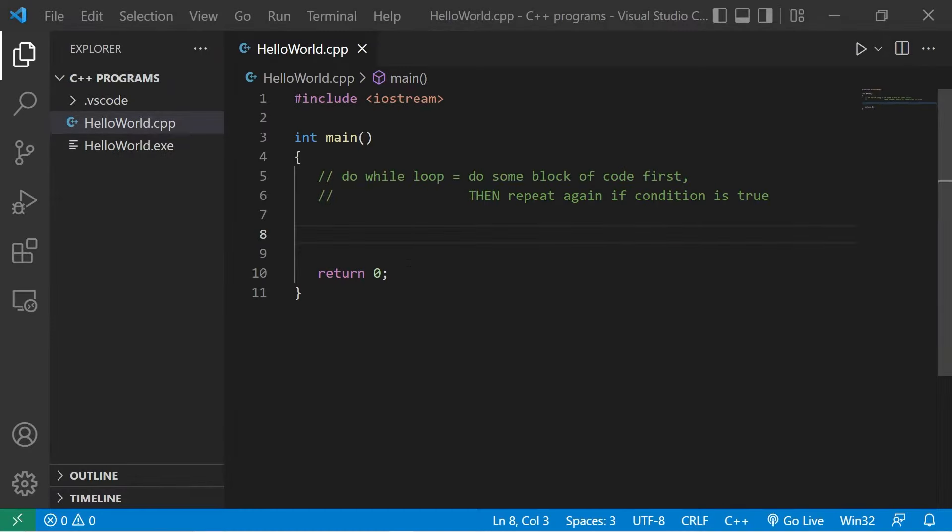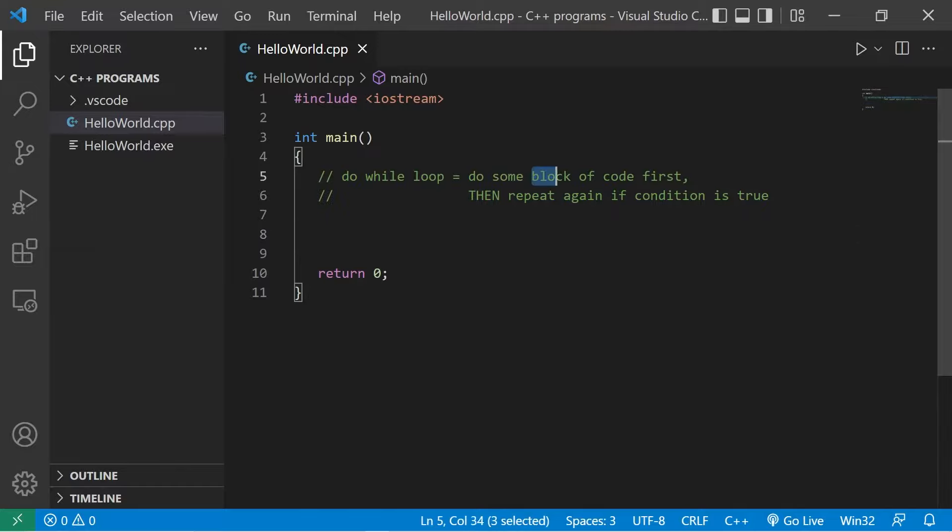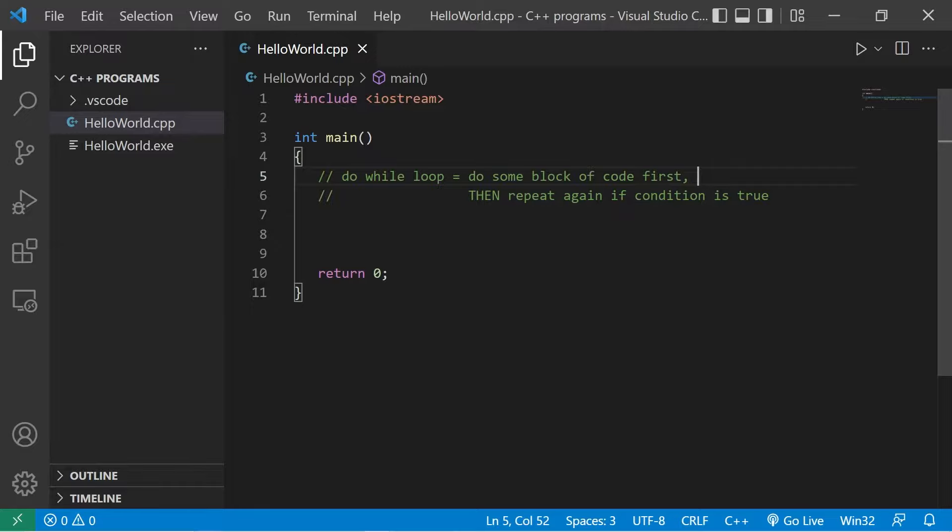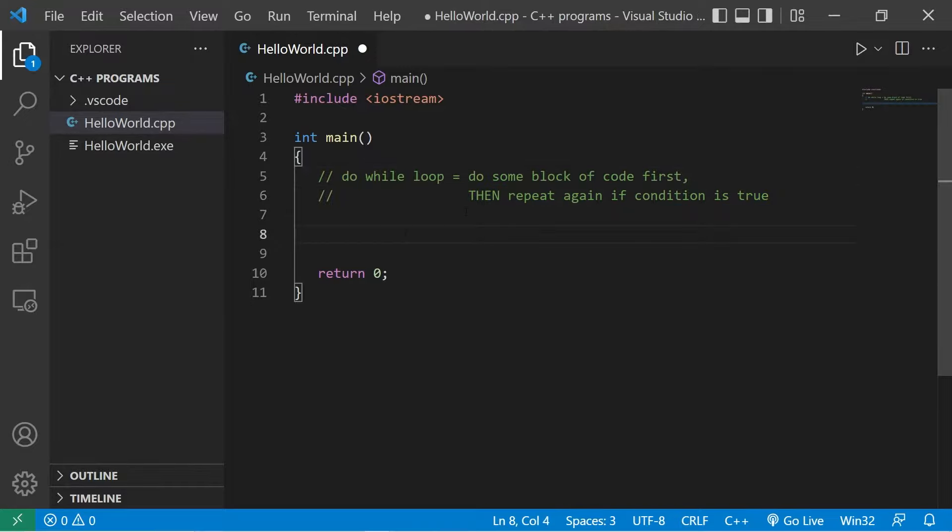All right everybody, do-while loops. A do-while loop does some block of code first, and then you repeat that block of code if a condition is true. Here's an example. Let's write a program that will ask a